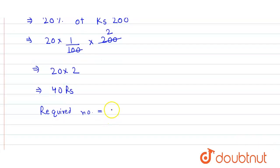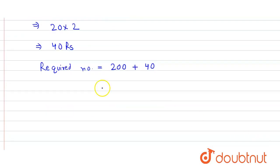So here we get equals to 200 plus 40. So when we add them we get equals to 240 Rs. And that's our answer.